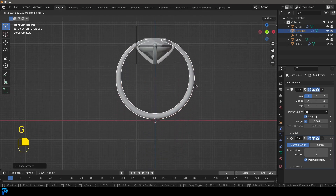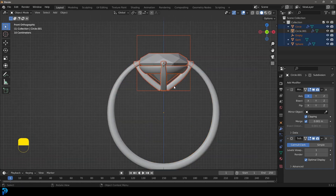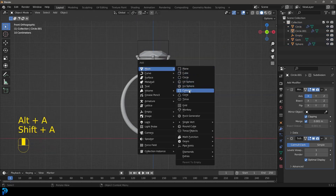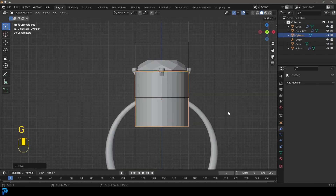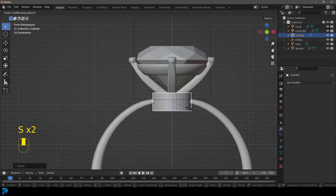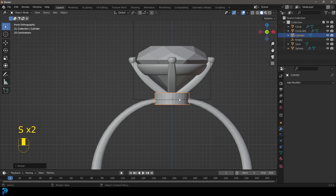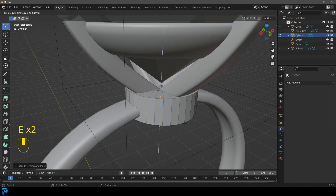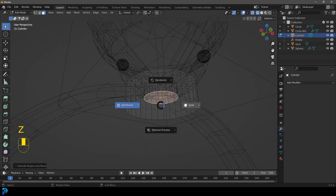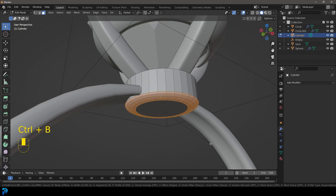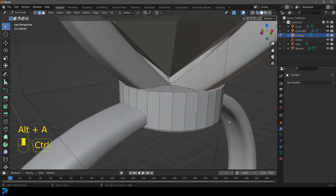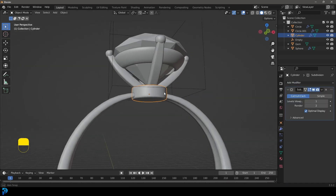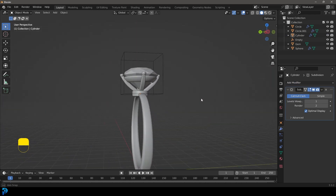Let's bring the whole thing up and select all the ring parts, go G, Z and bring them up to about here. Then go Shift+A, add in a cylinder, G, Z to bring it up, S to scale it down, then S, Z to flatten it. Tab into edit mode, go to Face Select, select this face, E to extrude, S to scale, then E to extrude that down. Select the bottom face, go Ctrl+B to bevel it, and then select this edge and go Ctrl+B for another bevel. Tab back out, right-click Shade Smooth, and give it a Subdivision Surface modifier. All these parts are now coming together and this is our ring.